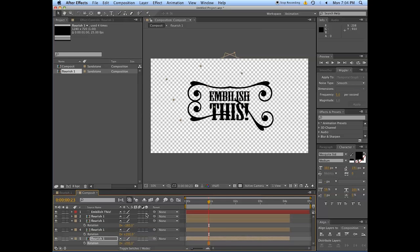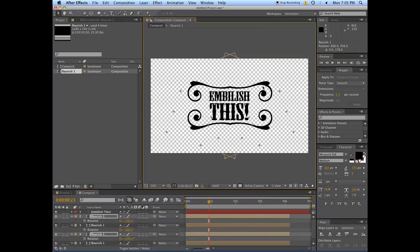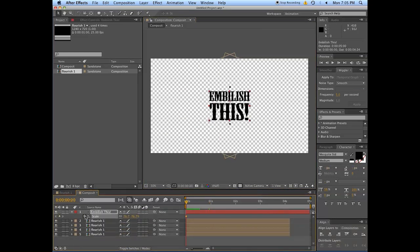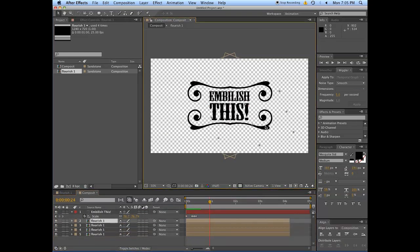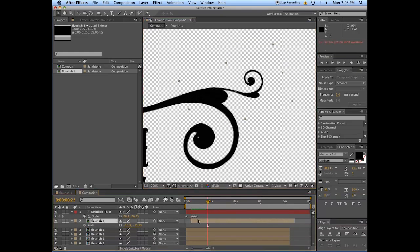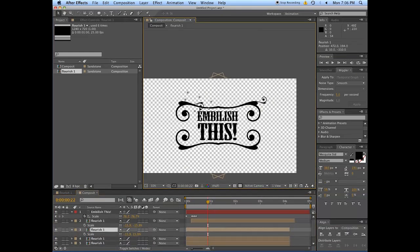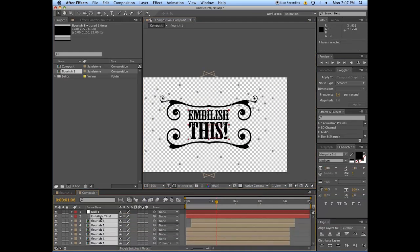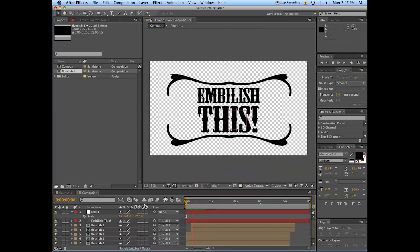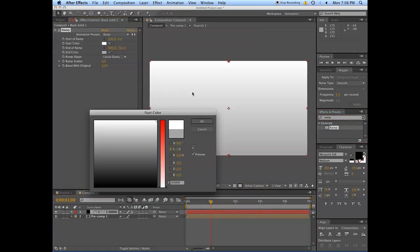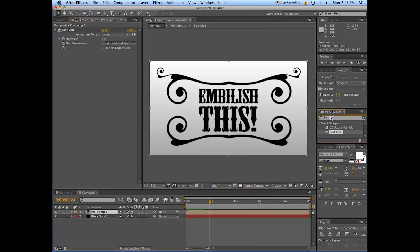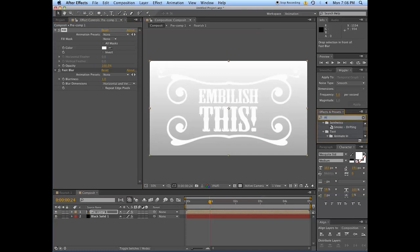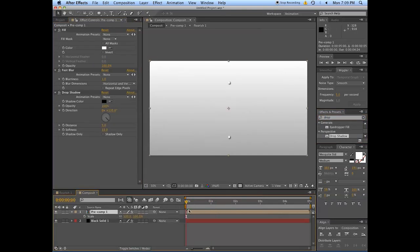I recommend that you draw these yourself, because one, drawing is cool, and two, it adds a nice uniqueness. And you know, everyone will have already seen that I've been using these Bodoni ornaments and they'll think that you're ripping off my steez.